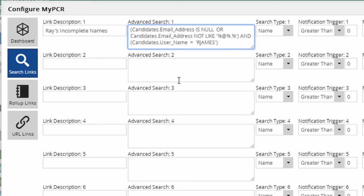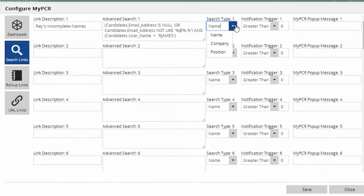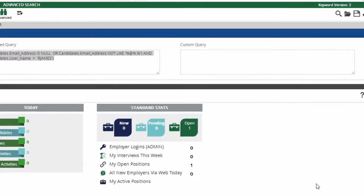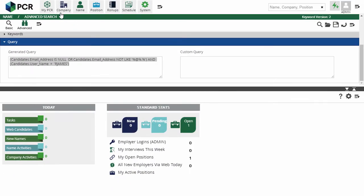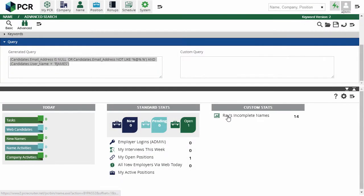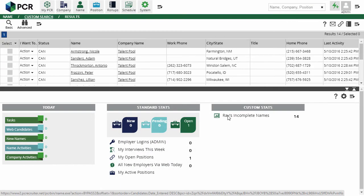Next, we tell the system whether this is a name, company, or position search. Let's stop at this point and save the configuration. We can see our new search in the Custom Stats area with a number indicating how many matching results exist. Clicking on the item will run the search so we can view the names that need to be completed.